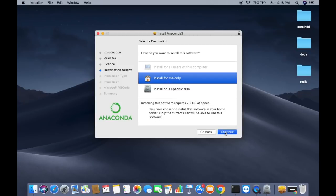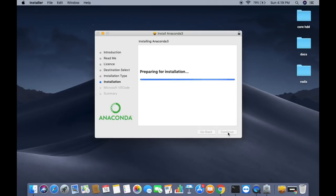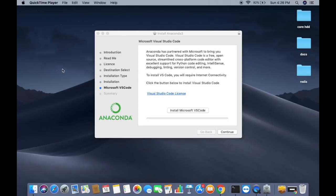You will then see a window asking you to provide the destination — click Install for me only and then Continue. You can see that 2.2 GB of space will be used on your computer. Click Install to start the installation of Anaconda on your Mac. Wait for the installation to complete.